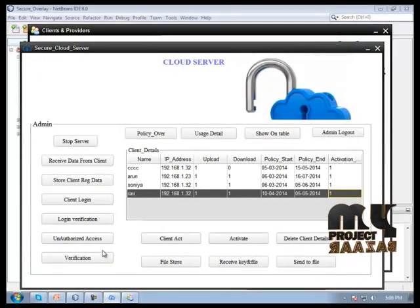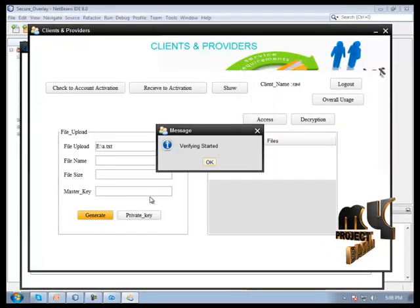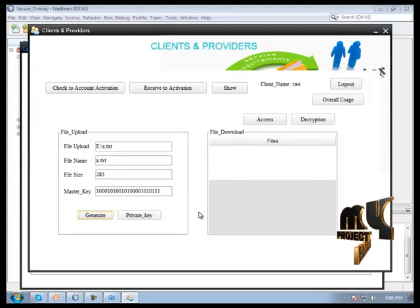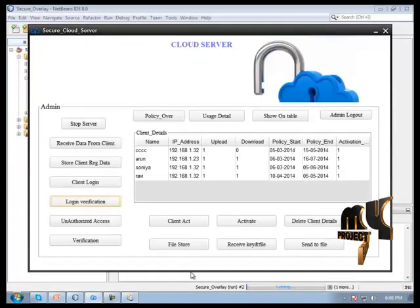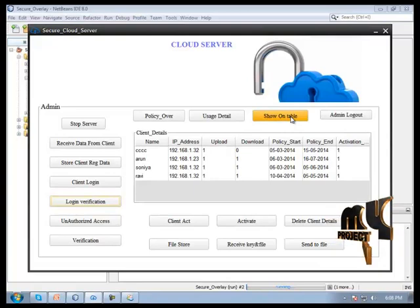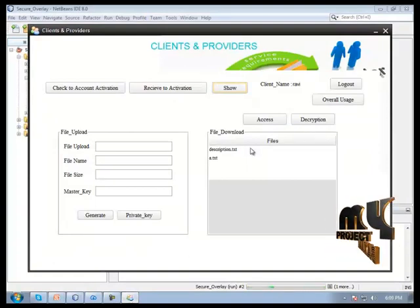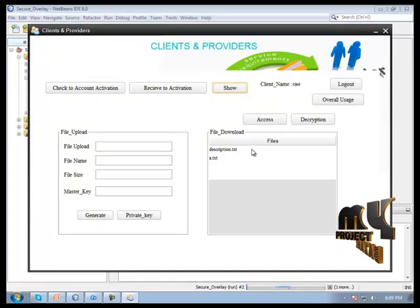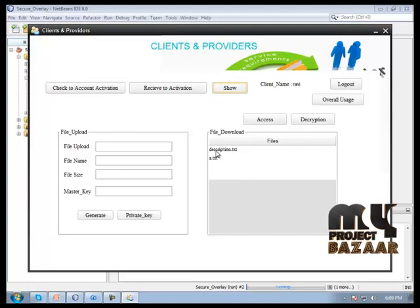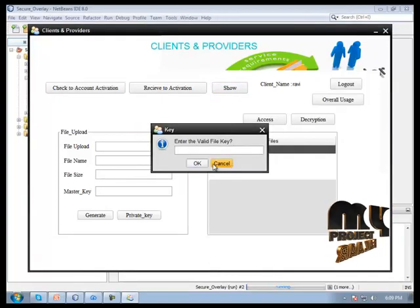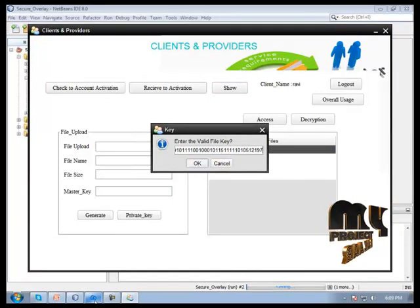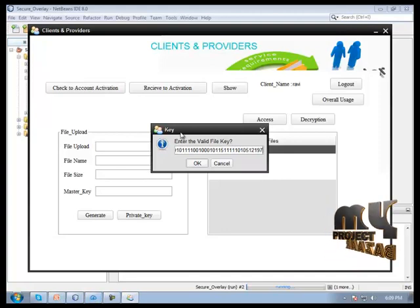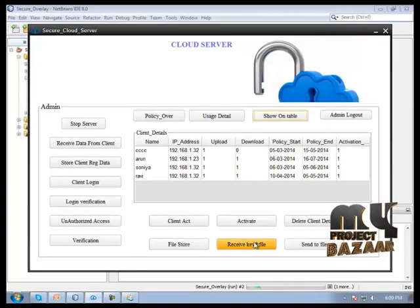We need to do the verification process. Verification started. If successful, then all the columns will be filled up. Now we click the show button and then go to the cloud server form. Then click to show on table button, so every file shows in this client panel. We choose any one file and give the corresponding file key values.